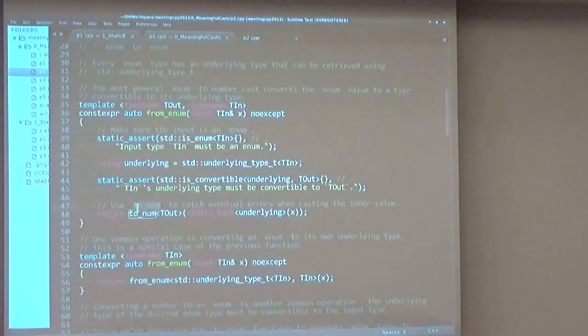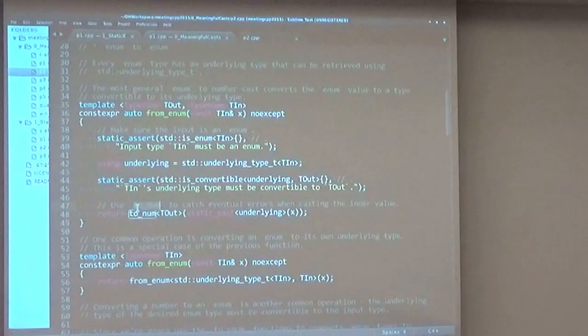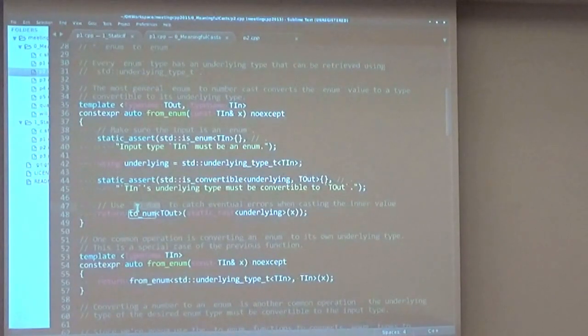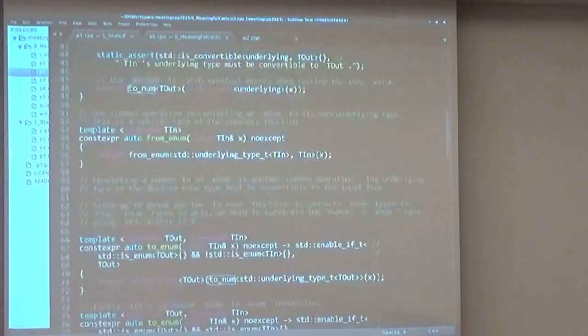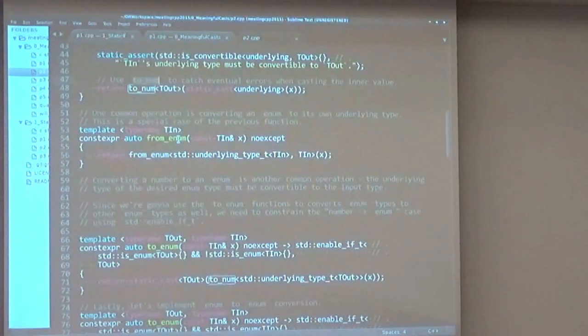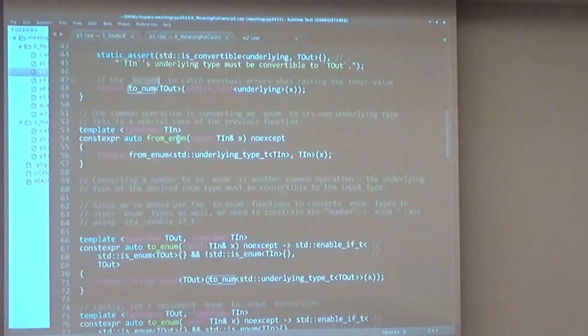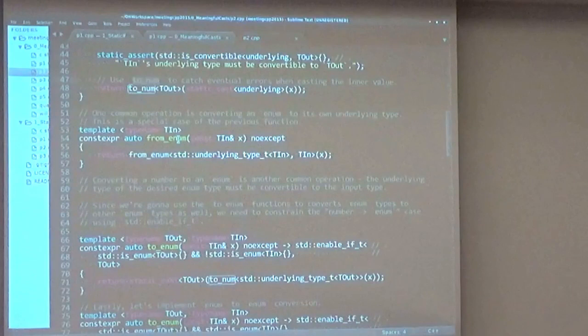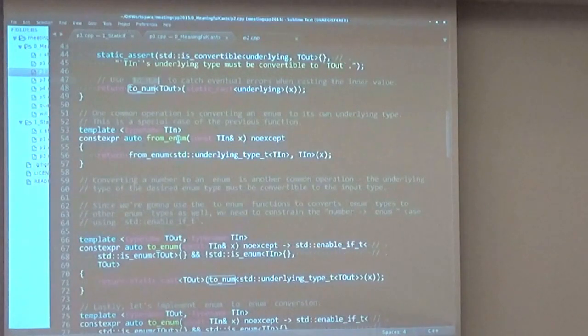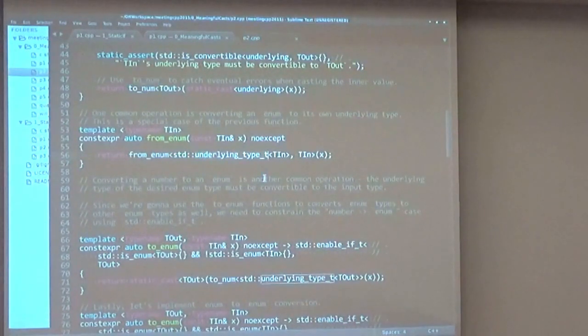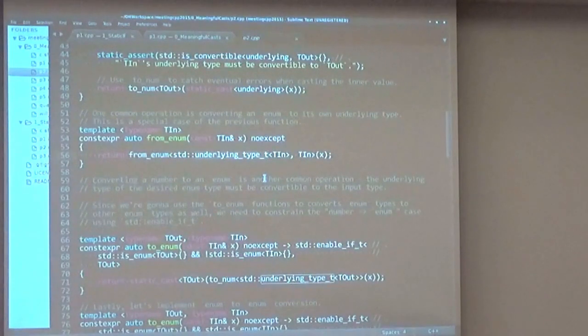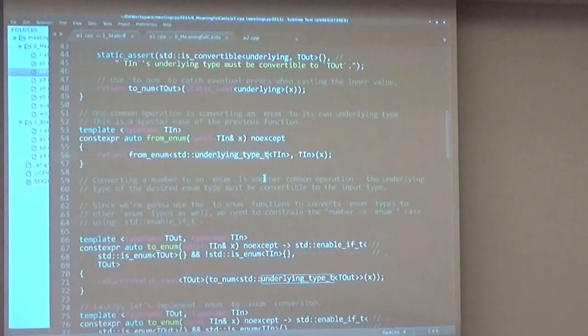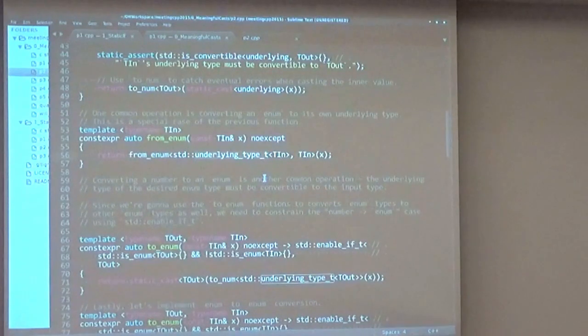Afterwards, we can call to_num, and this way we can also catch the overflows and underflows. The other common operation is converting an enum to its current underlying type. So we have a specialization of the previous function that automatically uses underlying_type_t as the output parameter. So you can just say from_enum and the enum parameter and you get the correct representation, which is its underlying type.